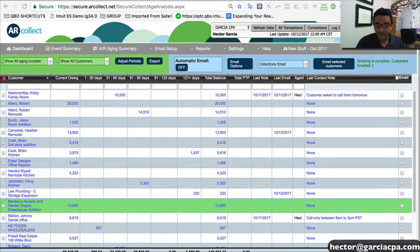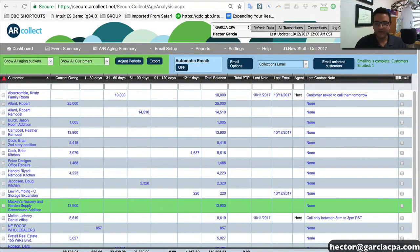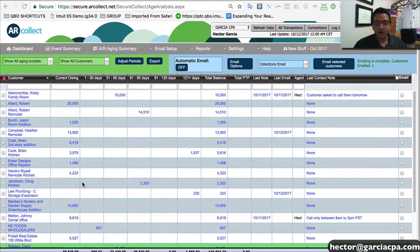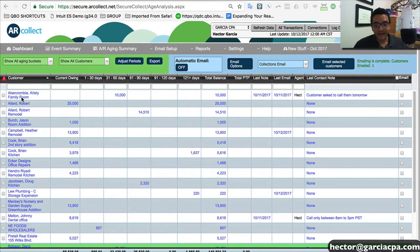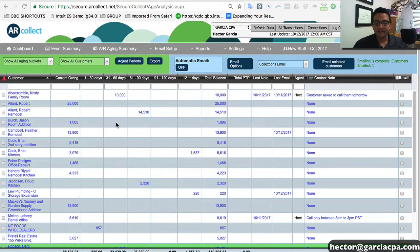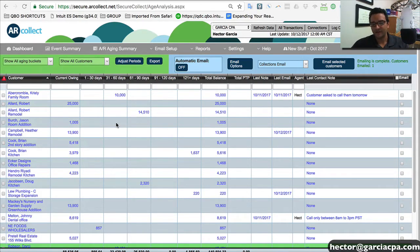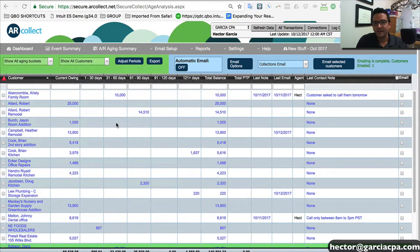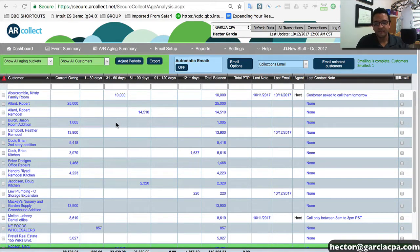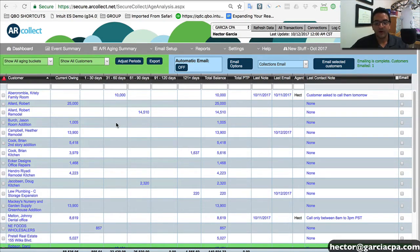Right here on the screen, you see an AR Aging Summary. This is pretty much the homepage of ARCollect. You're going to see all the customers on the left-hand side, and you're going to see all the balances owed organized in columns based on how late the invoices are. So all the current invoices will be on the first column. All the invoices between 1 to 30 days late will be on the second column and so forth based on the intervals.